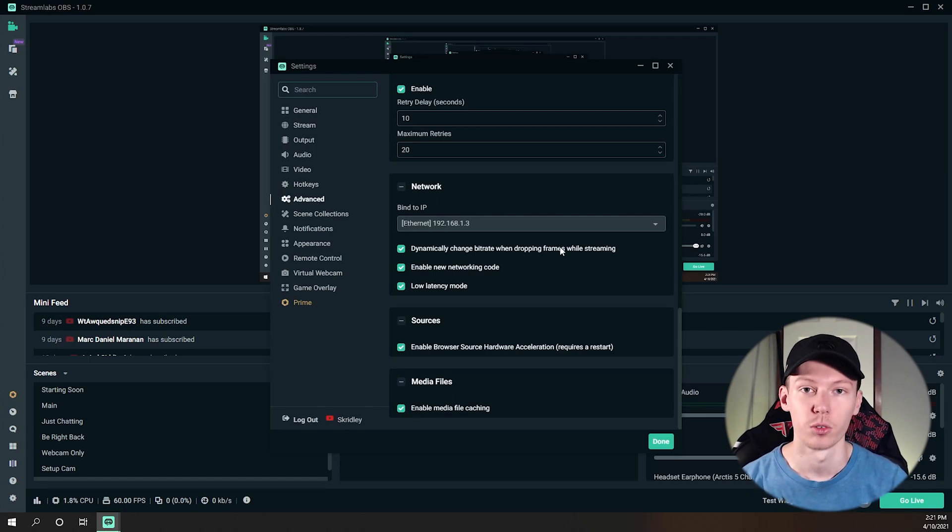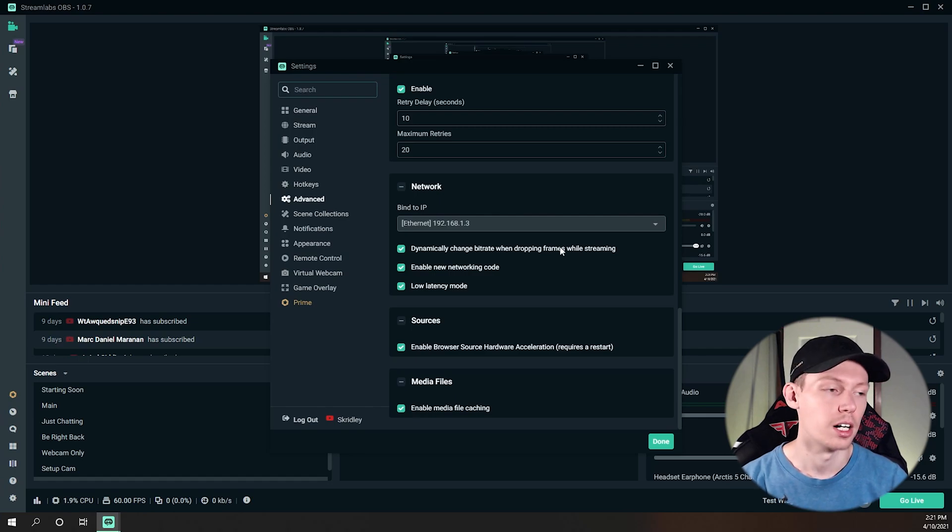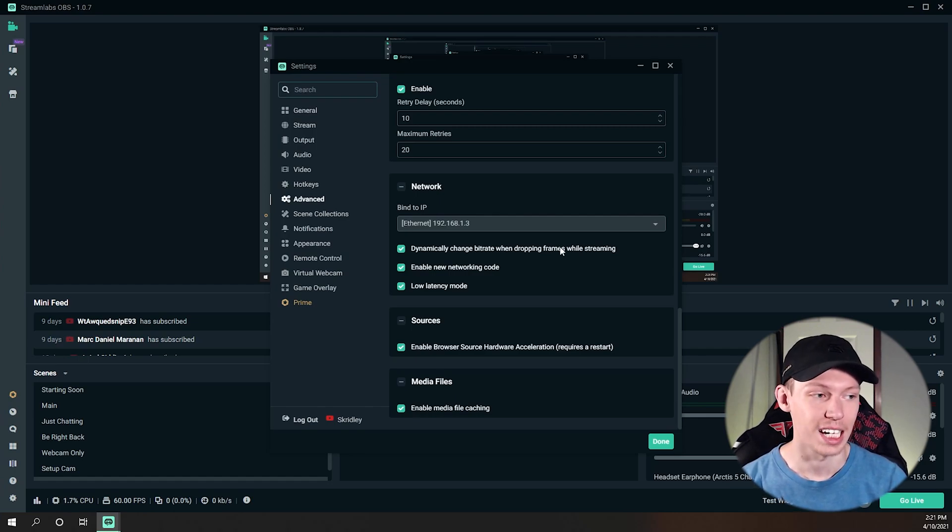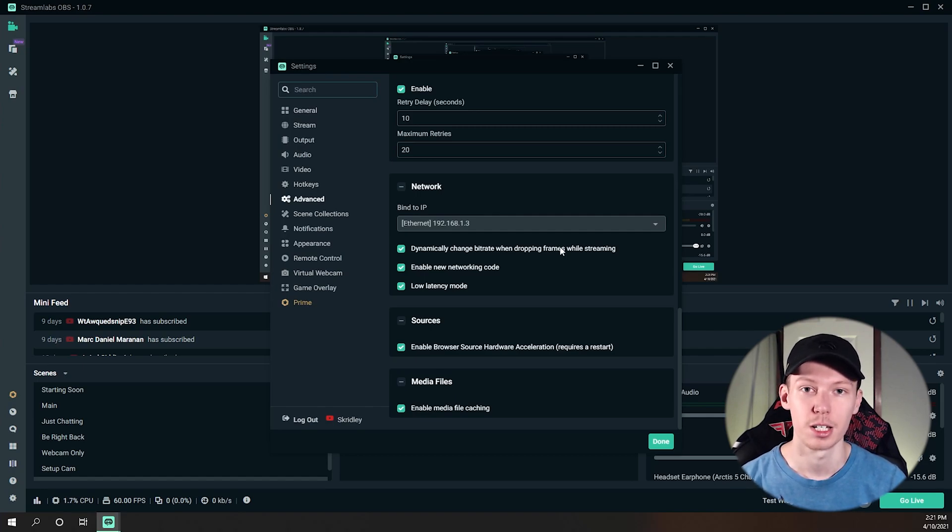But by turning this on, this setting can really help if you just have a little bit of skipping frame issues or dropped frames. I really recommend turning on 'Dynamically change bitrate when dropping frames' because there's nothing worse than a skippy live stream.